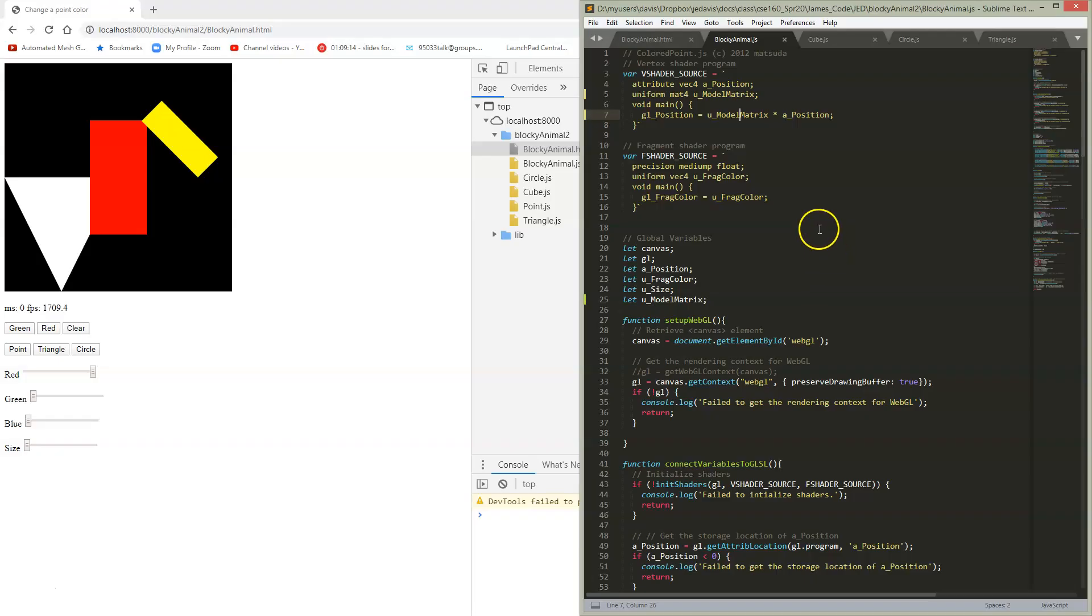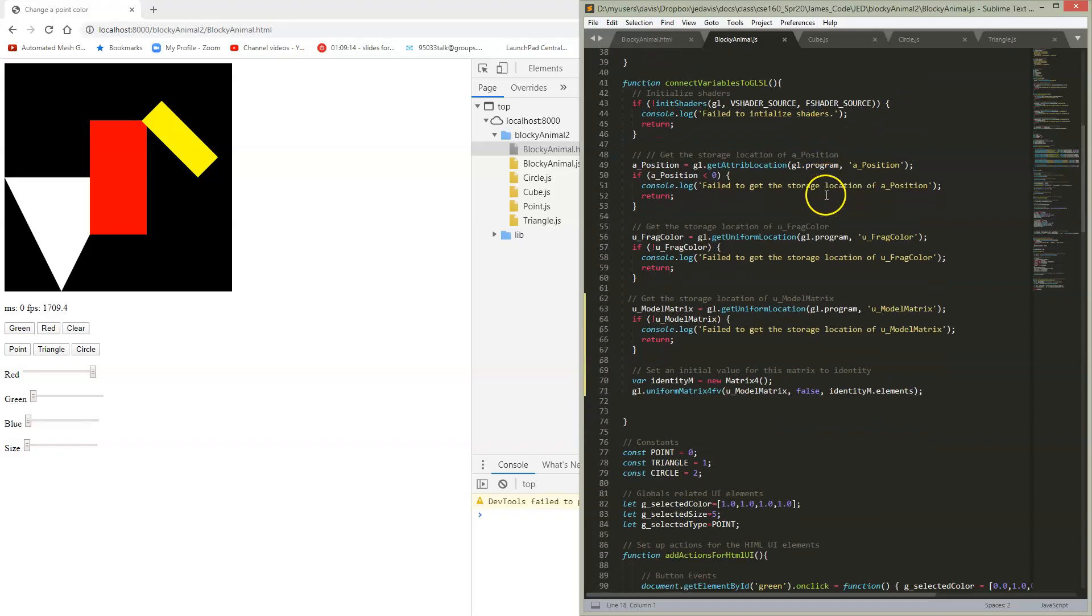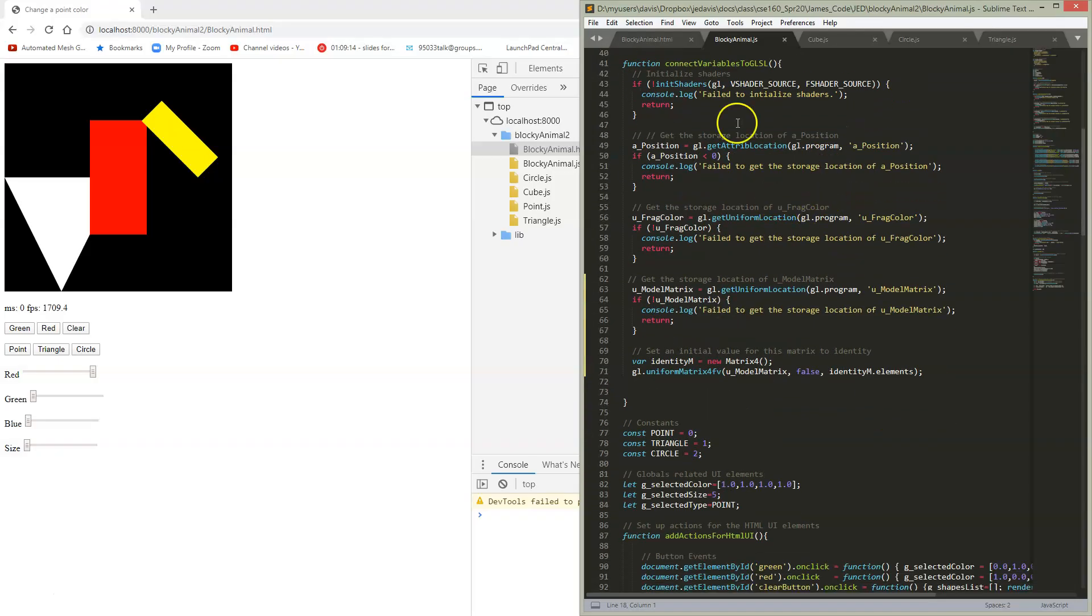So what else do we have to change? Well, we have to set up some of those matrices. While you're connecting things to GLSL, don't forget to define your new thing that you're passing.